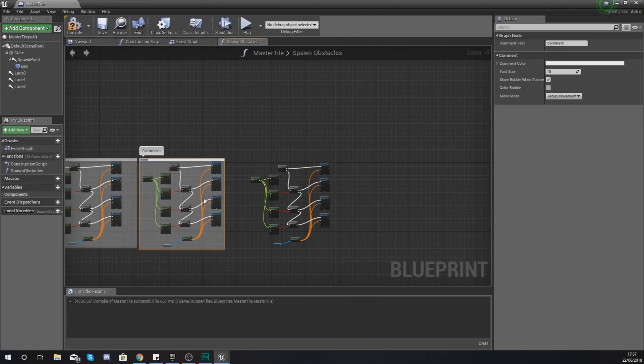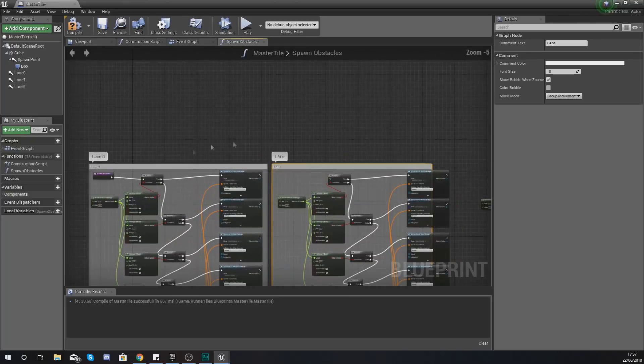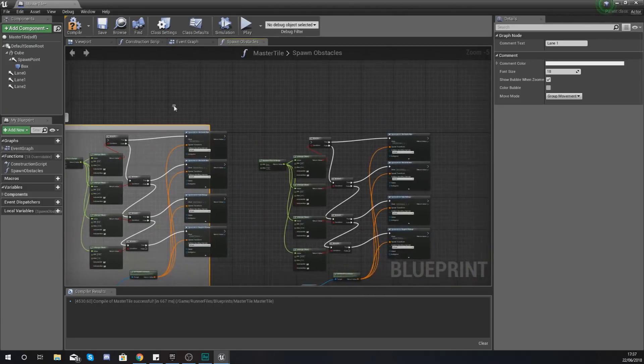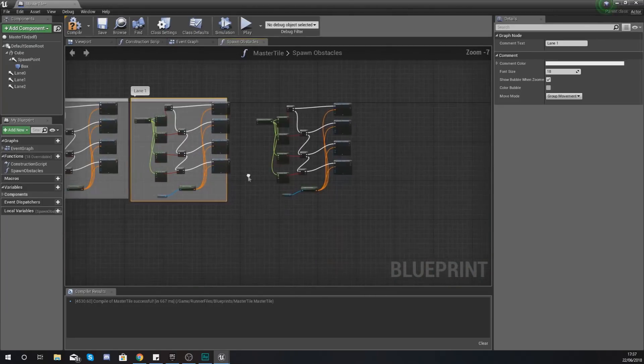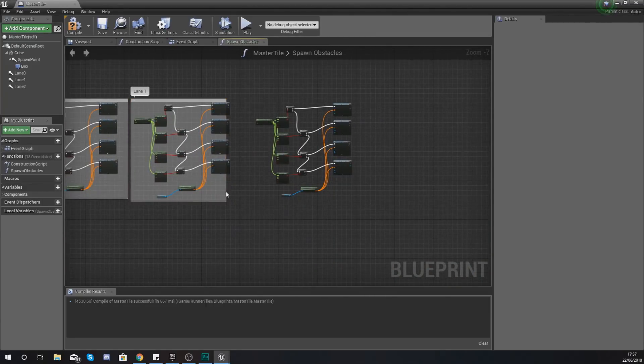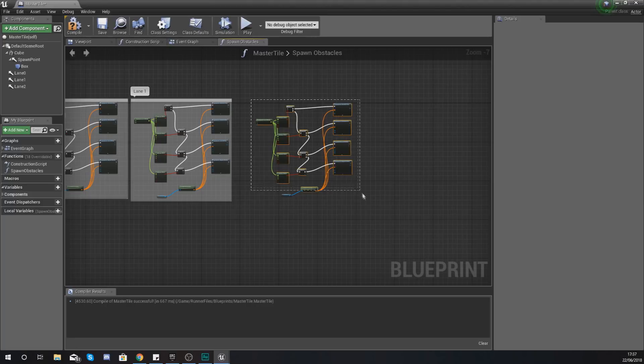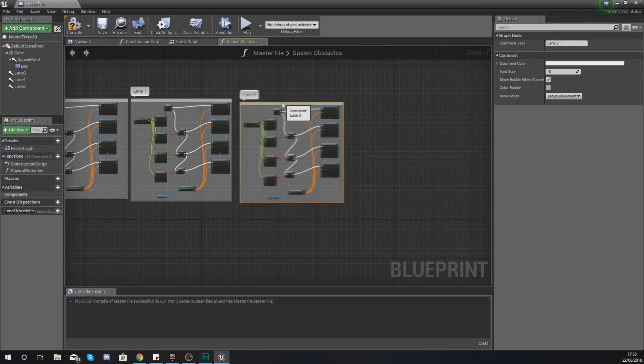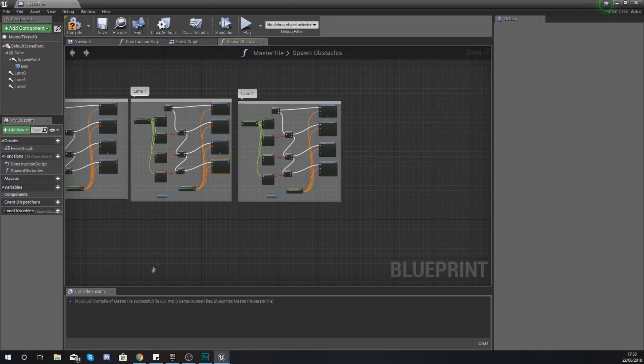You're going to want to comment all of these so we've still got lane 0 on the left. Lane 1. Drag that comment box so it fits the whole space. And just do the same thing for lane 2. And then we are good to go.